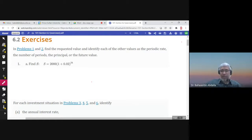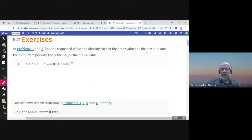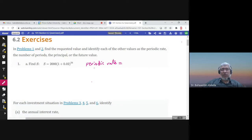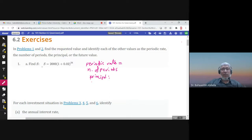These are some exercises about section 6.2 compound interest. Find the requested value — here S — and identify each of the other values: the periodic rate, and the number of periods, and the principle. The future value is the one we need to find, so S is the future value.